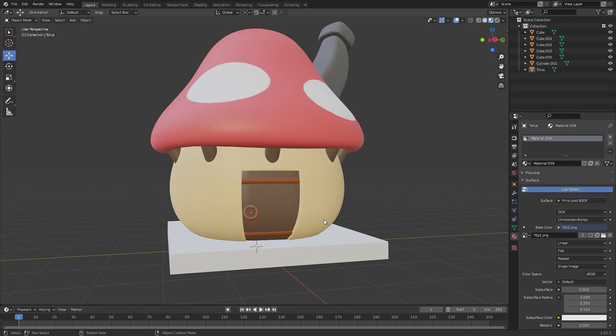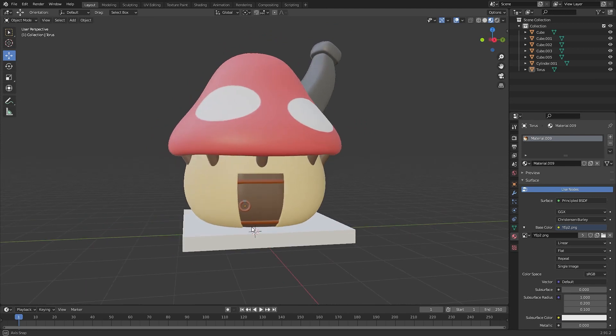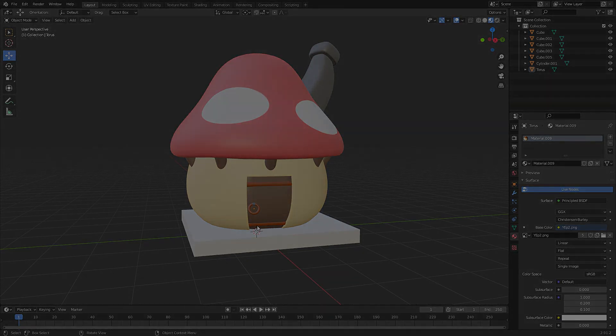That should conclude part two. We went over the basics of texturing in Blender. In part three we're going to do more modelling and maybe a bit of sculpting. Thanks for watching - if you enjoyed please leave a like, subscribe, and I'll see you in the next one.